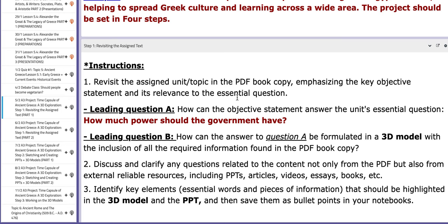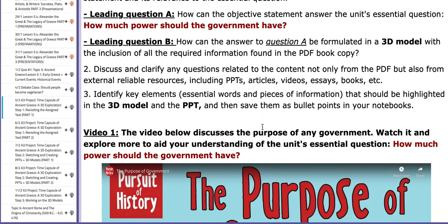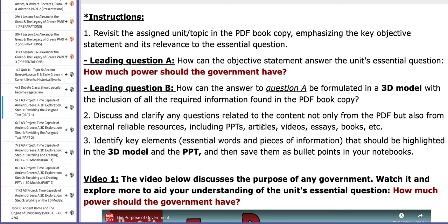Here you need to research and go back to the lesson, because each group has an assigned task. You need to read the assigned portion or topic, revise the information, and then connect the essential question of the unit to your lesson or the unit's objective. I have set some questions for you to critically analyse the information and what you are going to do exactly.